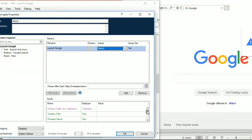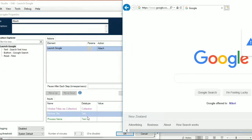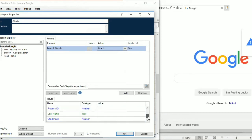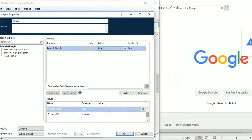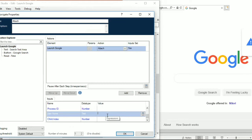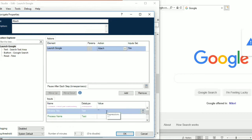Once you click attach you will have a list of parameters to fill in as input. From the drop-down you can give the window title - what is the title of this Internet Explorer window, which is Google here - or you can give the process name. The process name can be found from the Task Manager; for Internet Explorer it will be 'iexplore'. You can also give username and child index - child index is used to define which tab you are targeting. If you have only one tab give zero; for multiple tabs give one, two, three accordingly.